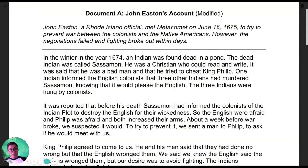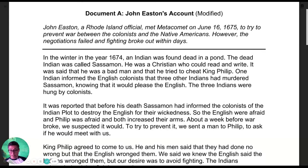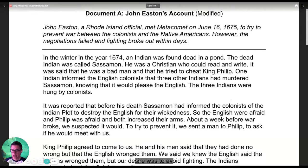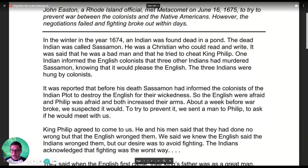Those are the historical contexts for each document. All you have to do is read along with me and figure out: what's the document's purpose, what's the document's point of view, and what's the author's intended audience. Let's take a look at Document A.